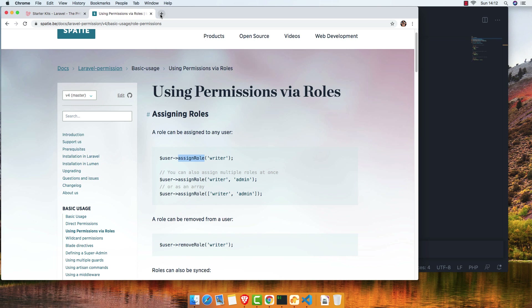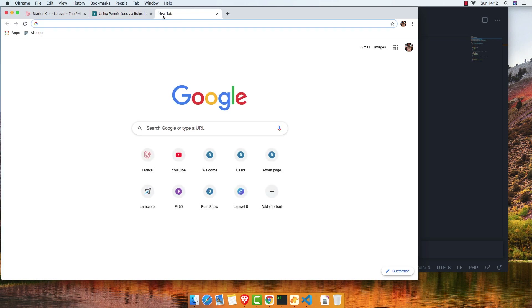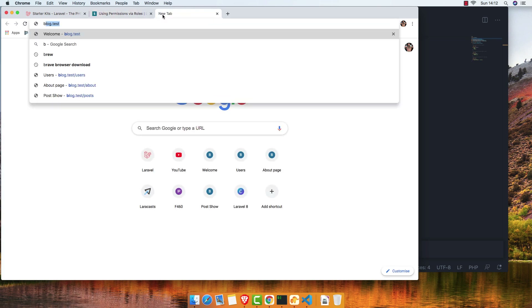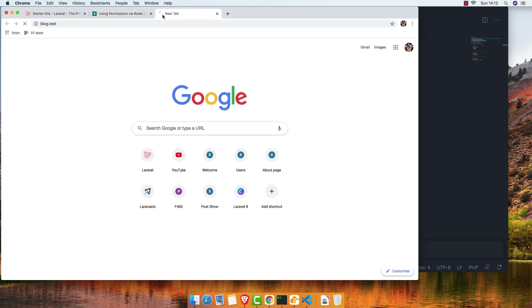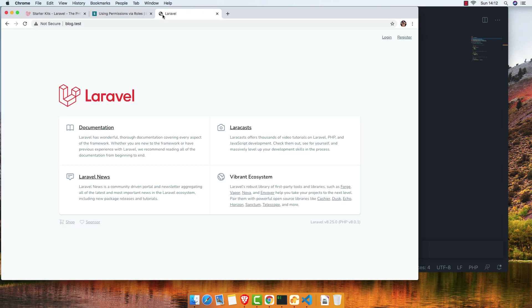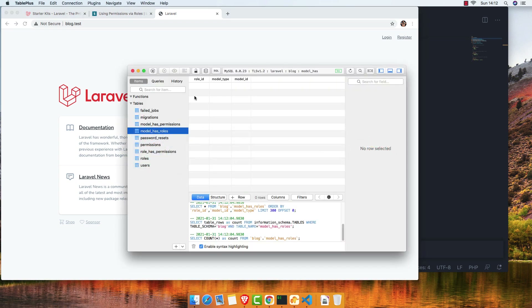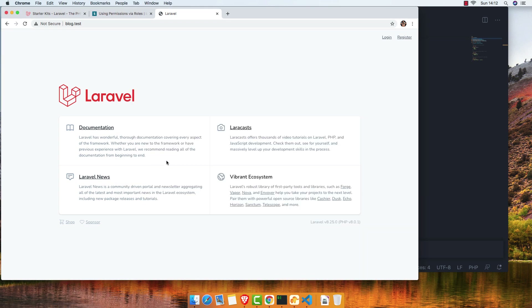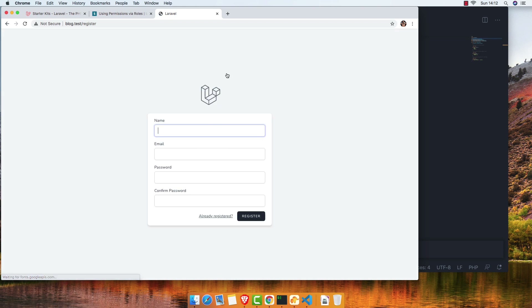So if I go to my application — we don't have any user now. We don't have any, so I'm going to register a new user.